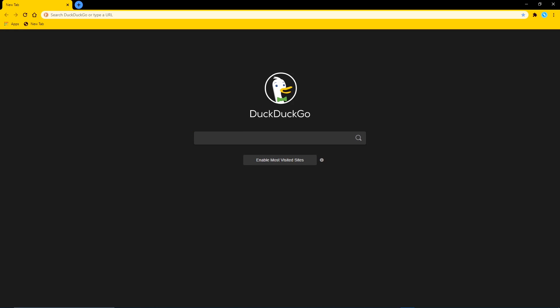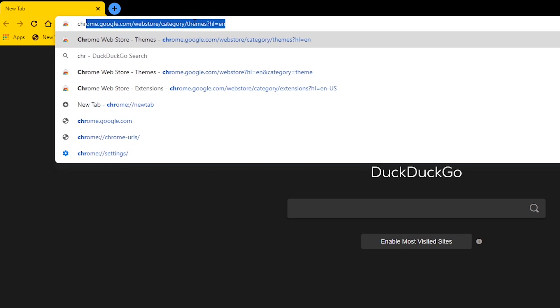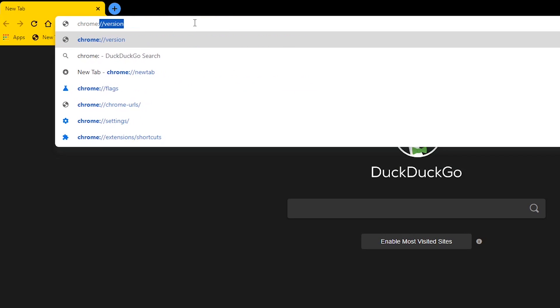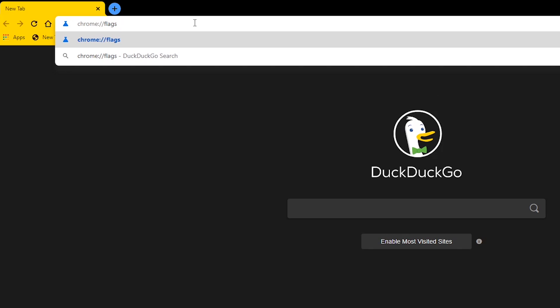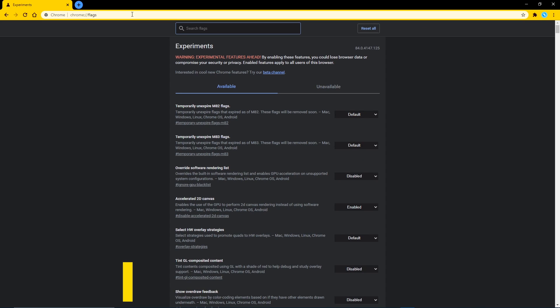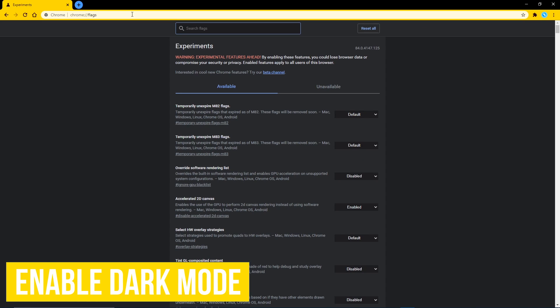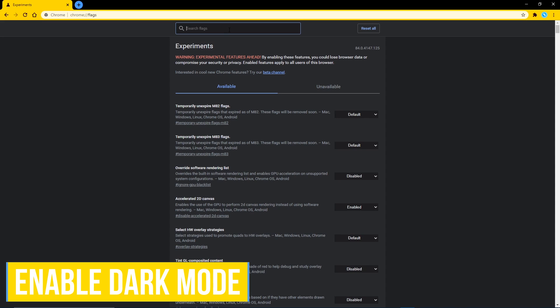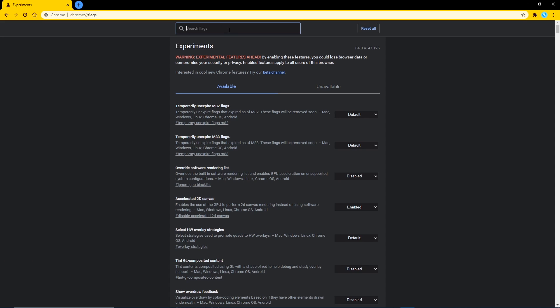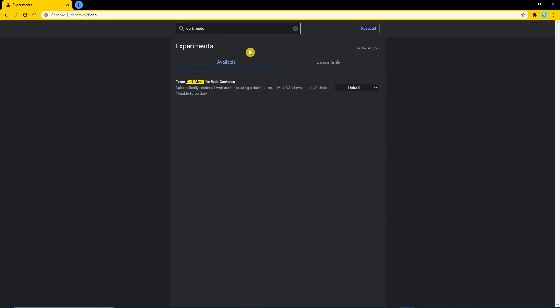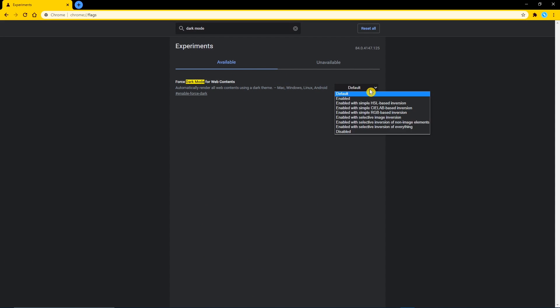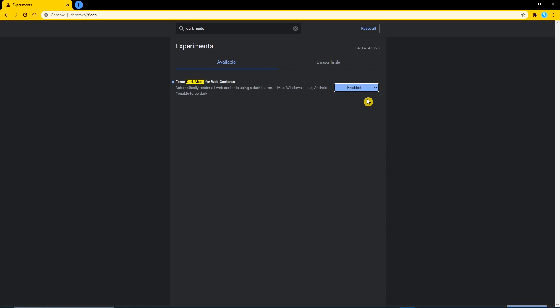We'll now take a quick look at a few of the experimental features that you might want to enable by going to chrome colon double slash flags. The first one is force dark mode for web contents. So here in the search box, do a search for dark mode. In the drop down menu, select enabled. Then in the lower right, click relaunch for the changes to take effect when chrome restarts.